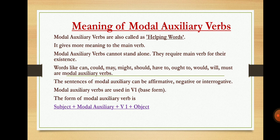Words like can, could, may, might, should, have to, ought to, would, will, and must are modal auxiliary verbs. The main verbs cannot stand alone without modal auxiliary verbs. The sentences of modal auxiliary verbs can be affirmative, negative, or interrogative. The form is: Subject + modal auxiliary + V1 + object. The verb will always come in the base form.